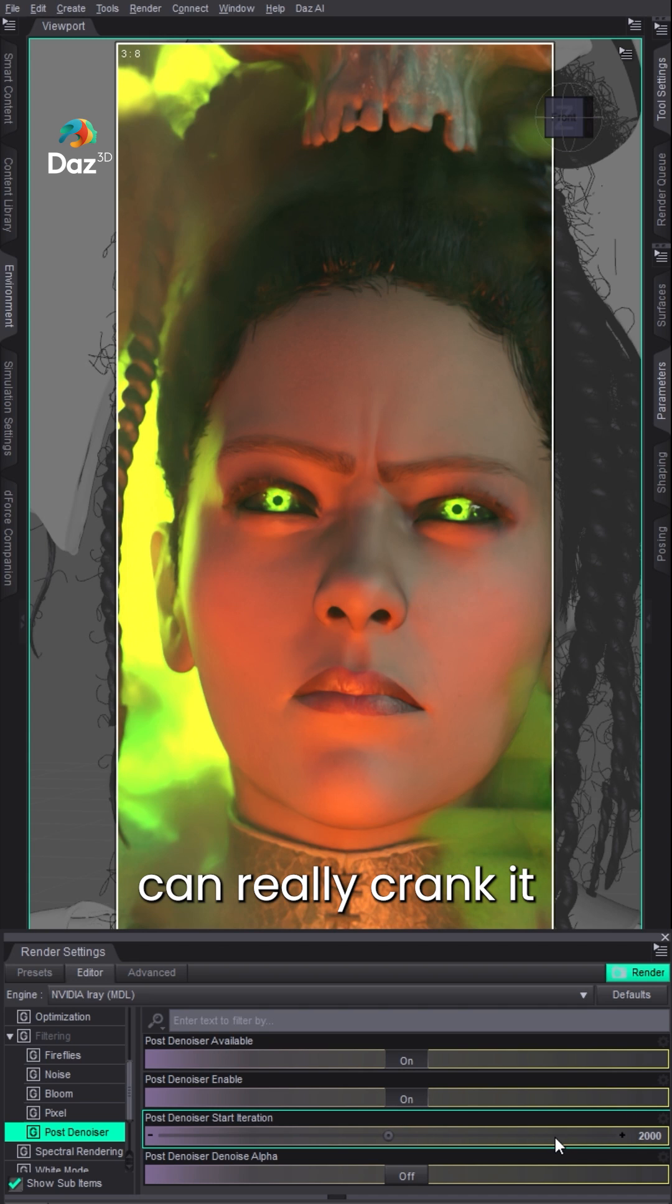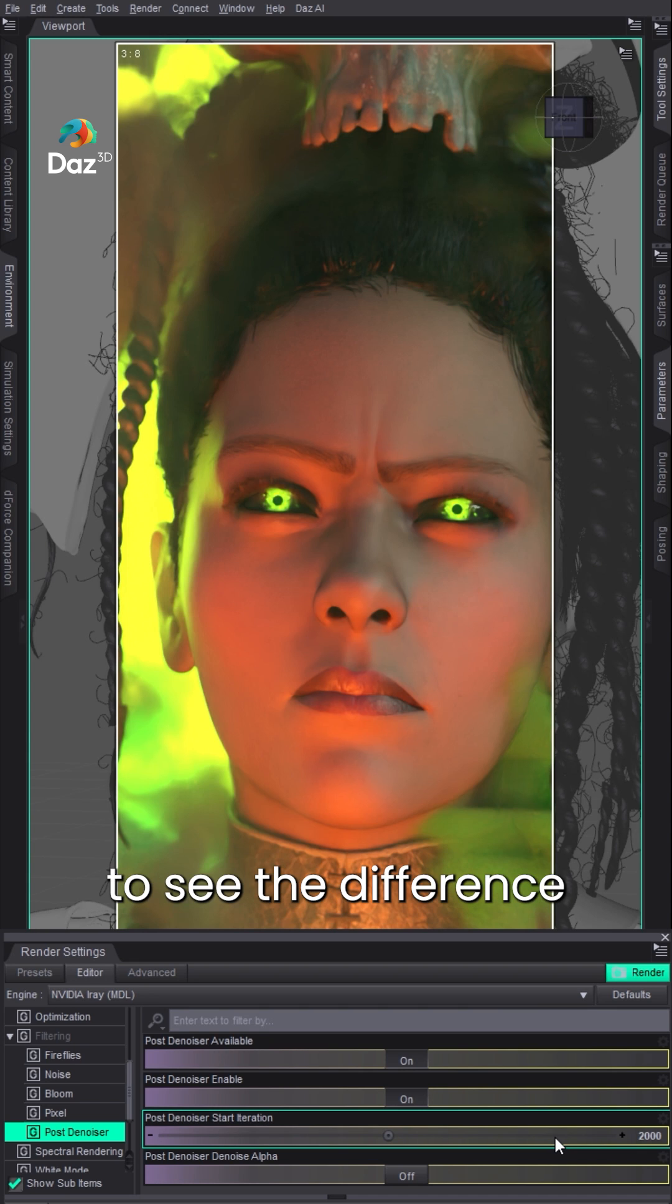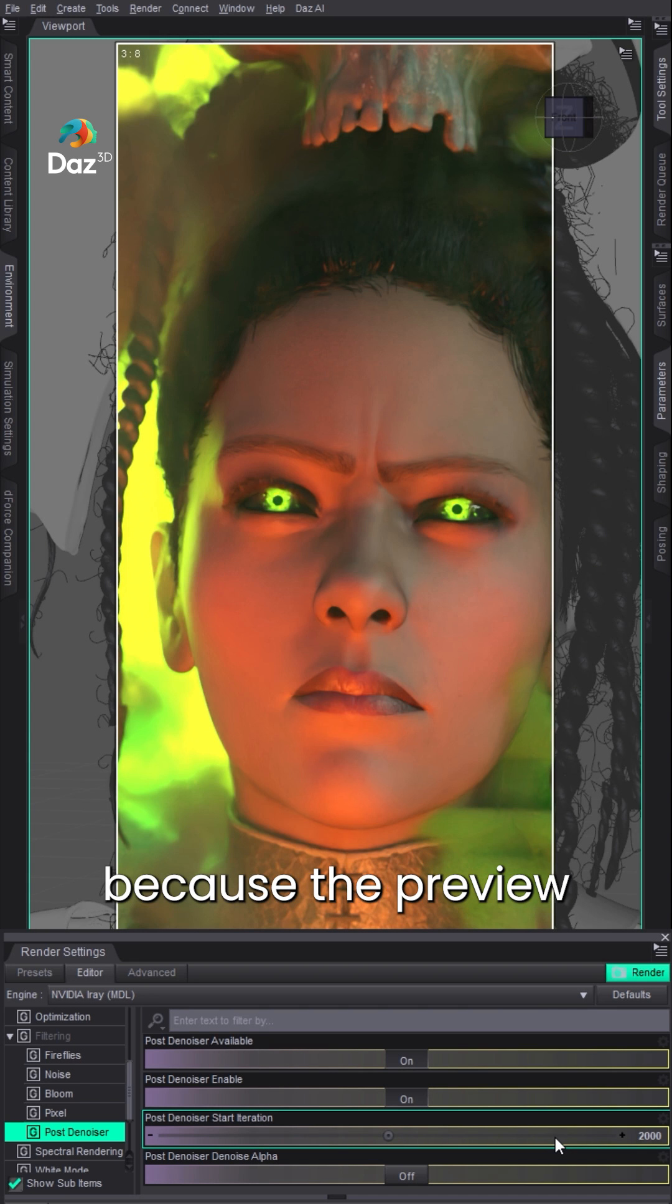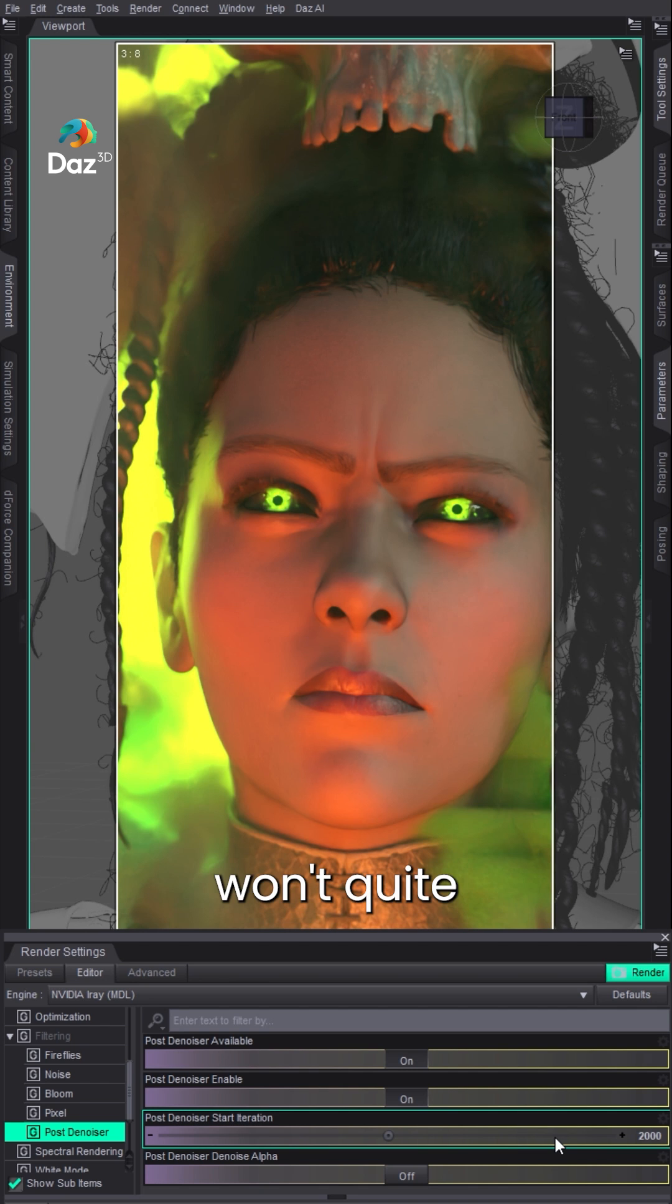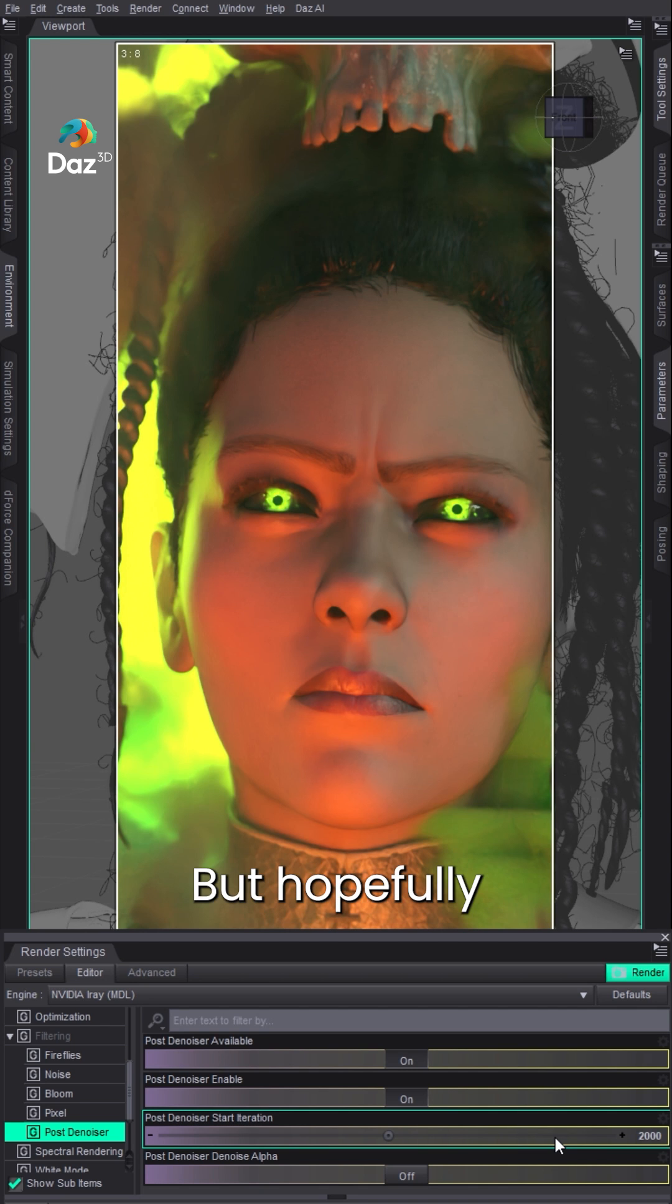And then you can obviously really crank it. We're not going to see the difference so much in the preview here because the preview won't quite get to that many iterations, but hopefully that gives you the idea.